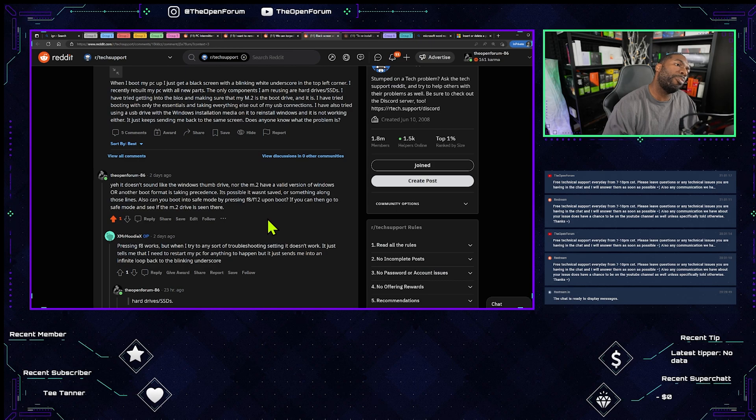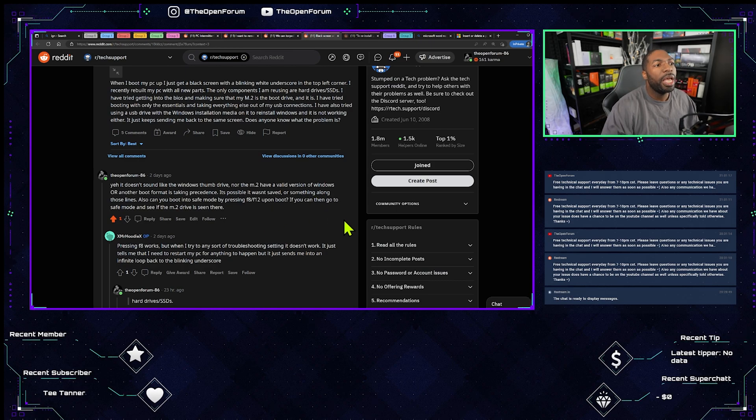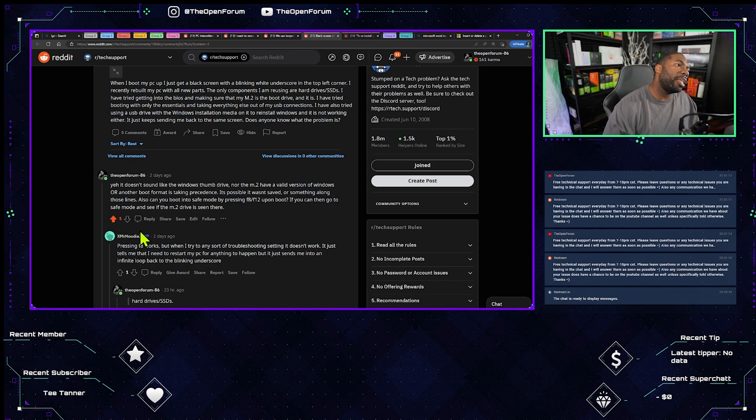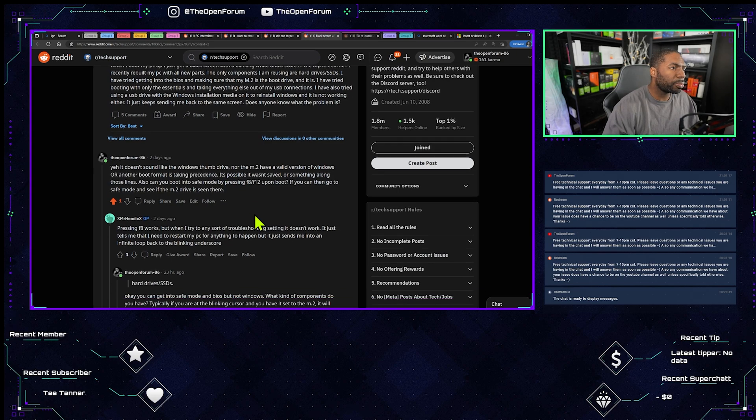Also, can you boot to safe mode by pressing F8 or F12 upon boot? If you can, then go to safe mode and see if the M.2 drive is seen there.